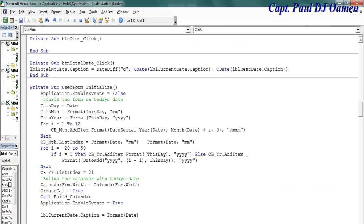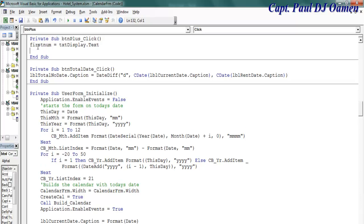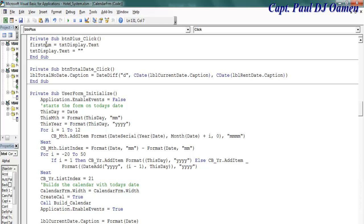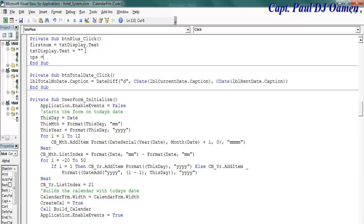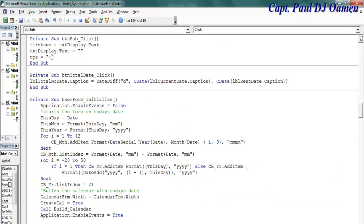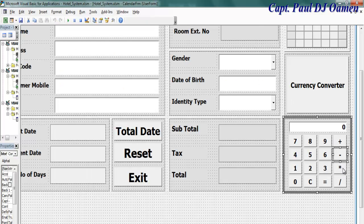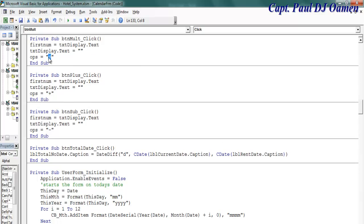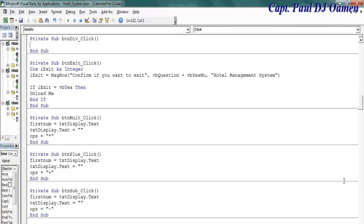Double click on the plus button and enter as follows: firstNumber equals txtDisplay dot text, then clear the txtDisplay so whatever is on txtDisplay is stored in firstNumber, and the operator equals plus. I'm going to copy that, come in here, double click on subtract and change the operator to subtract. Repeat the same thing for multiplication and division.